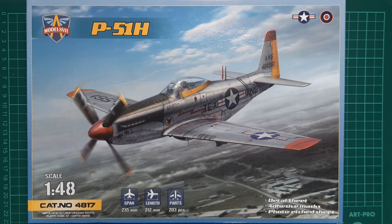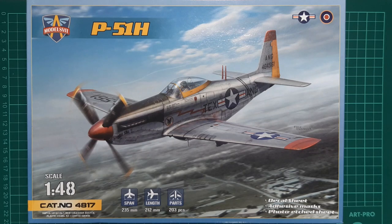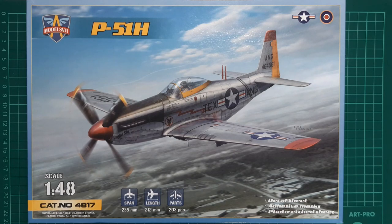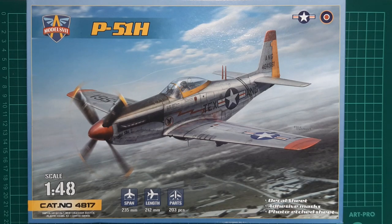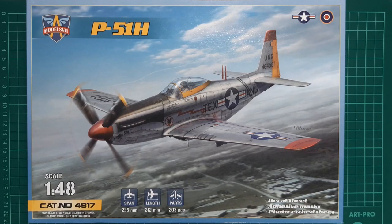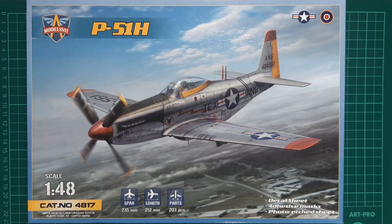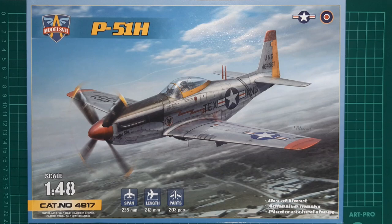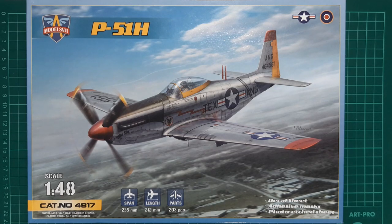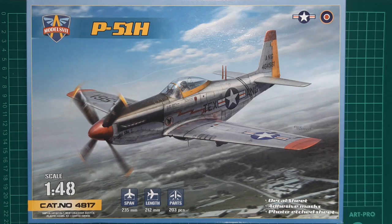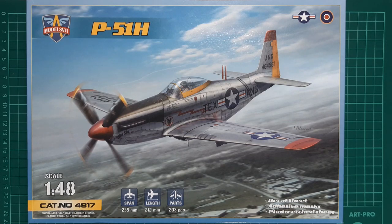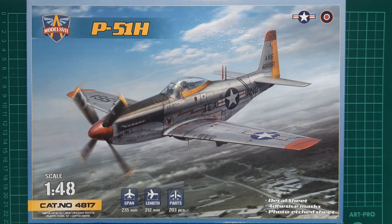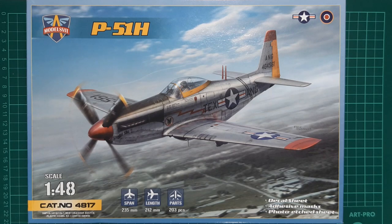The parts count for the model is 203. It's 212mm long and 235mm wingspan when completed. Catalogue number is 4817. Looking around the box, there are some interesting American Air National Guard examples on offer for the decal options, along with a sole camouflaged RAF machine. Let's get to the cutting mat and get the box top off and have a look at the contents inside.